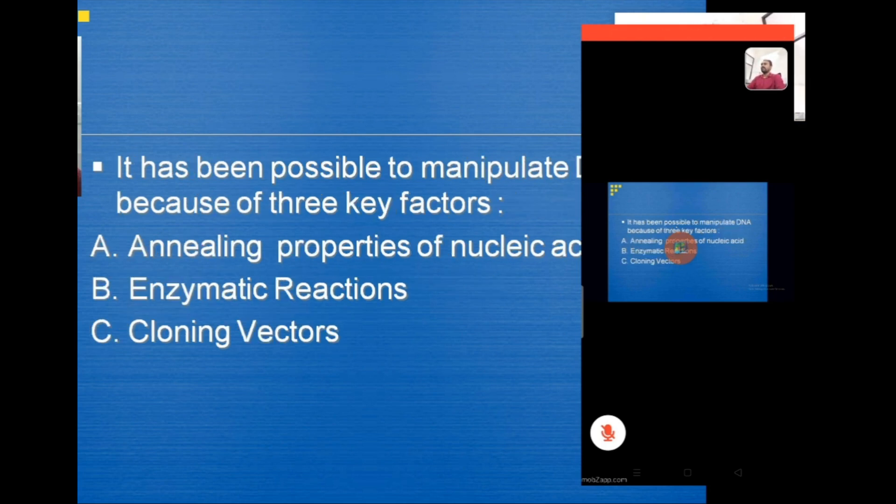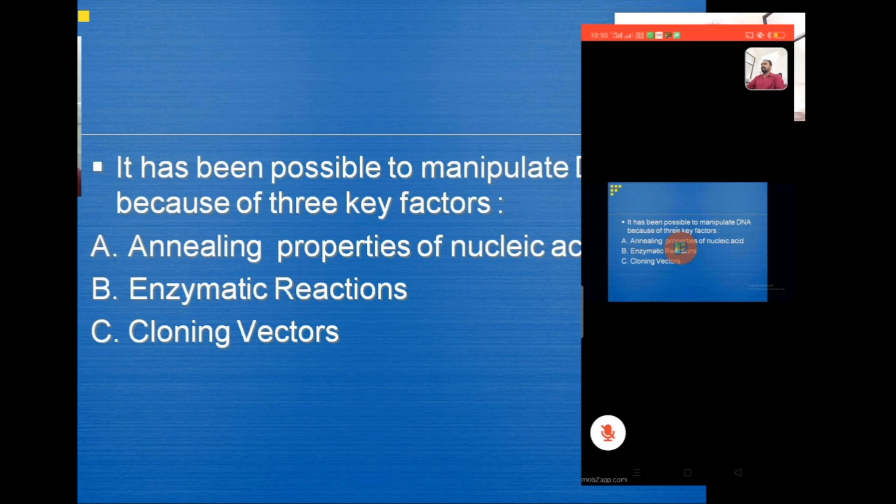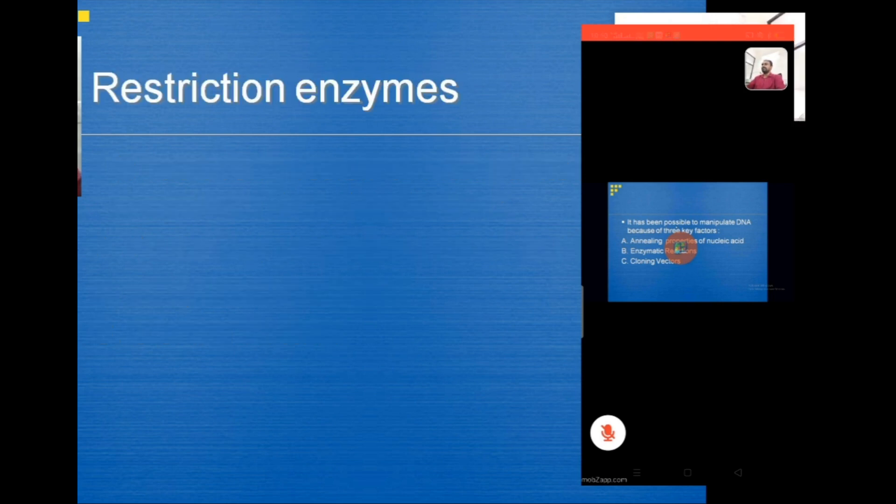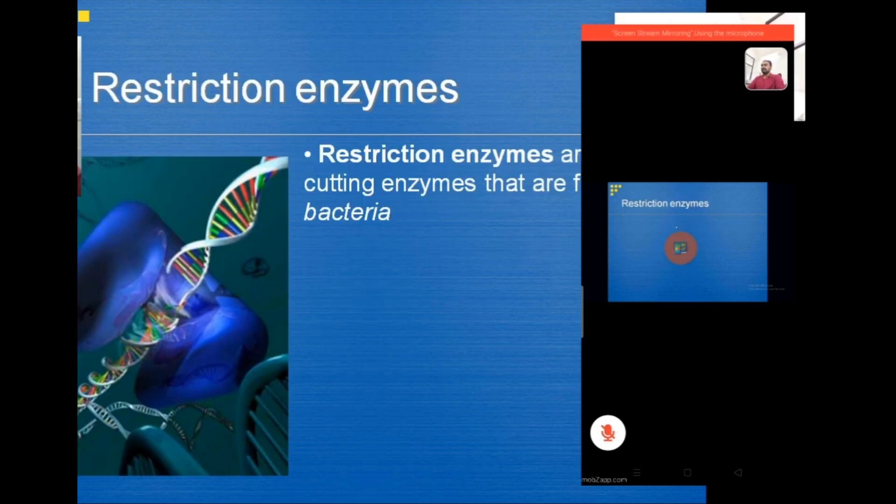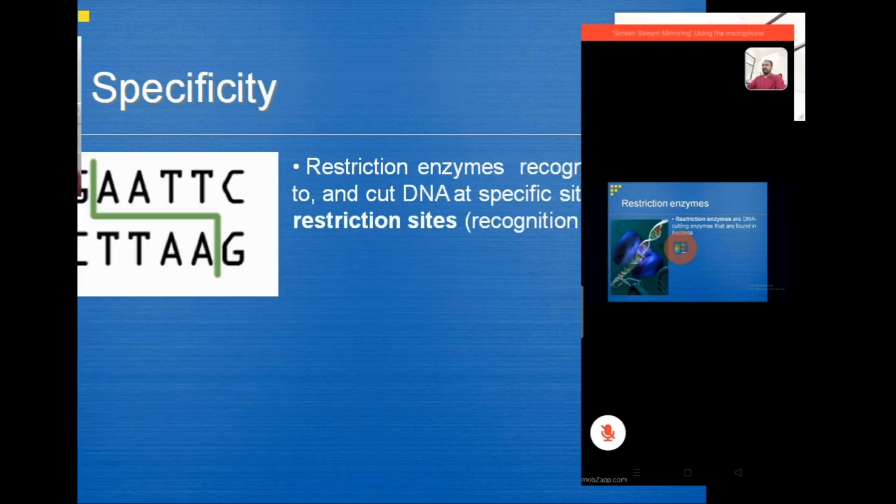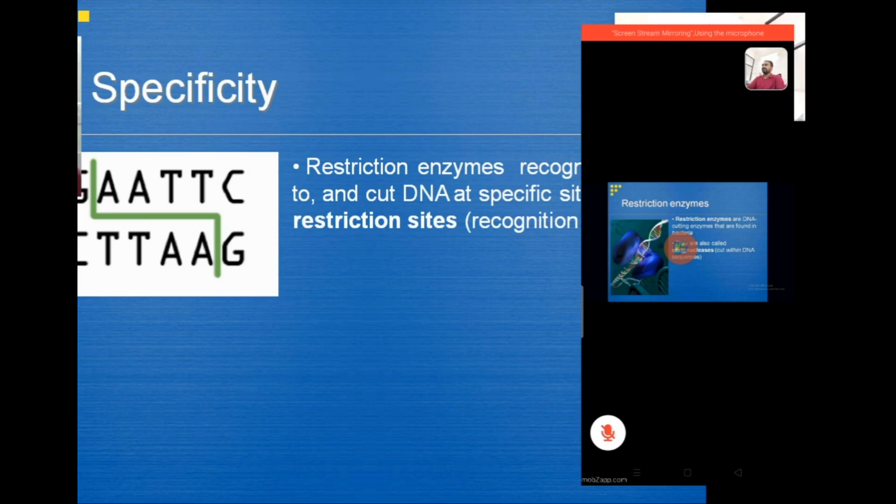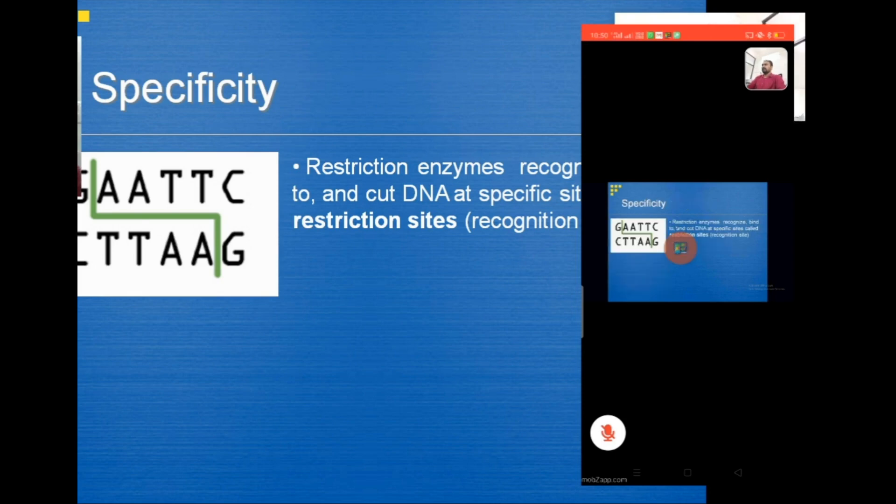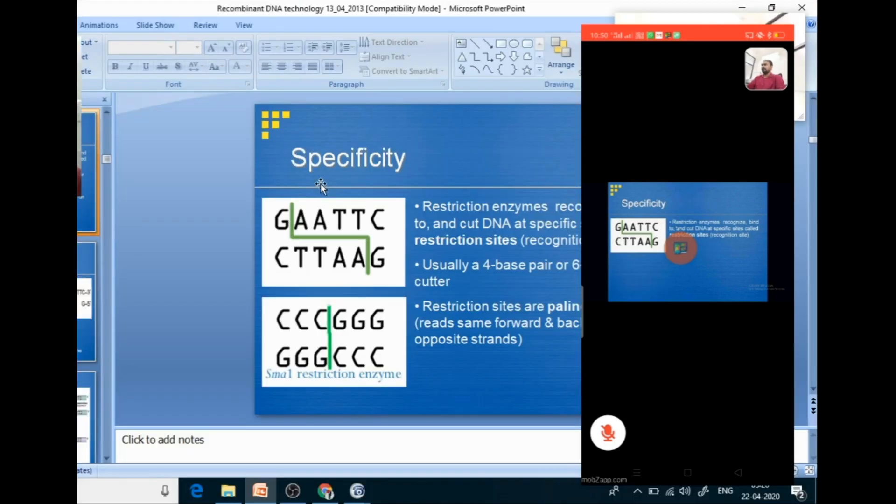So there are methods to manipulate the DNA like annealing of the property of the nucleic acid, enzymatic reaction, cloning vectors. All because of this there is recombinant DNA technology. So restriction enzymes, they will cut the DNA in the bacteria. So like this we can conduct a whole session via the app.